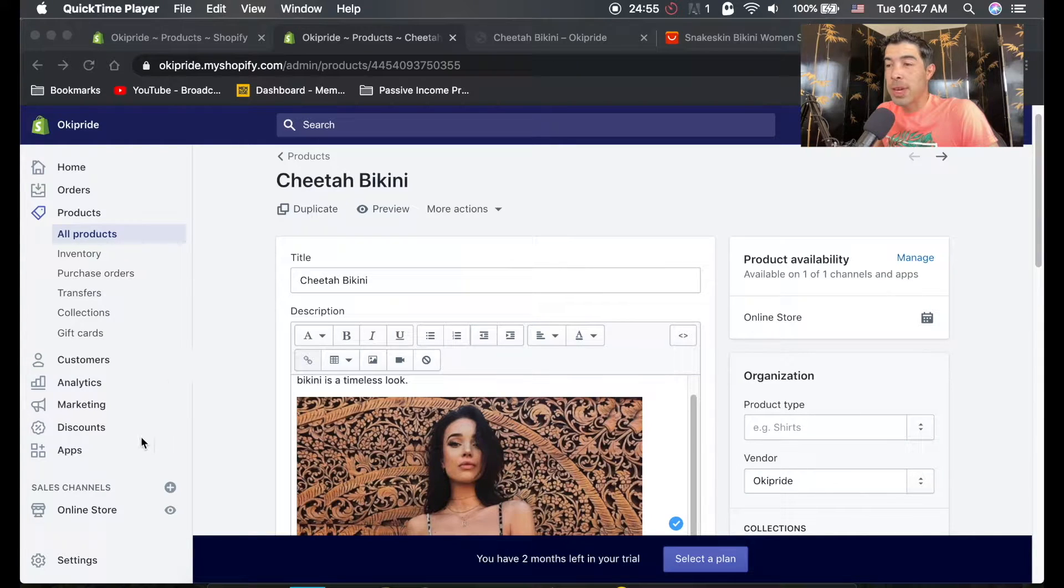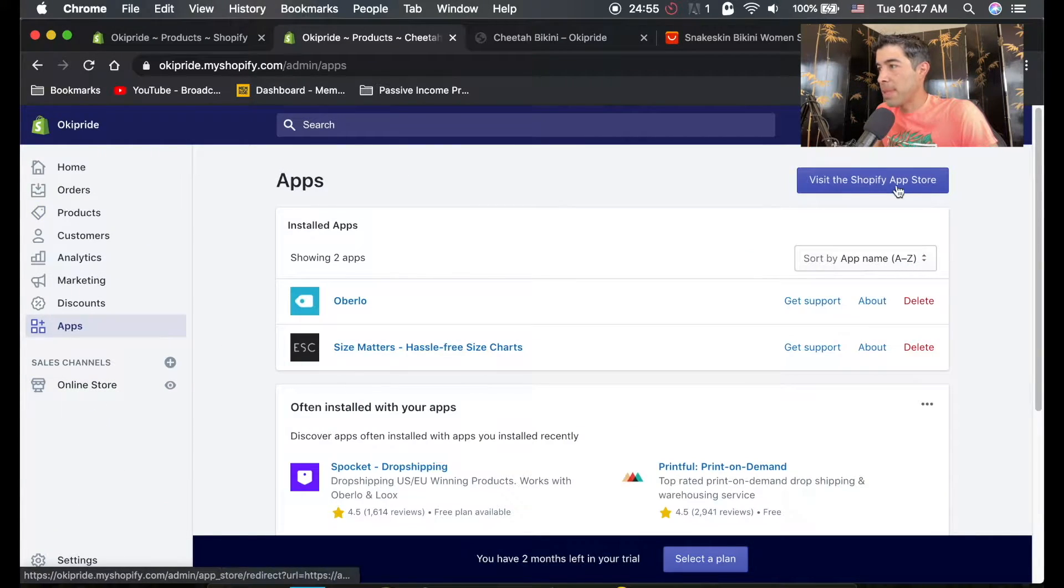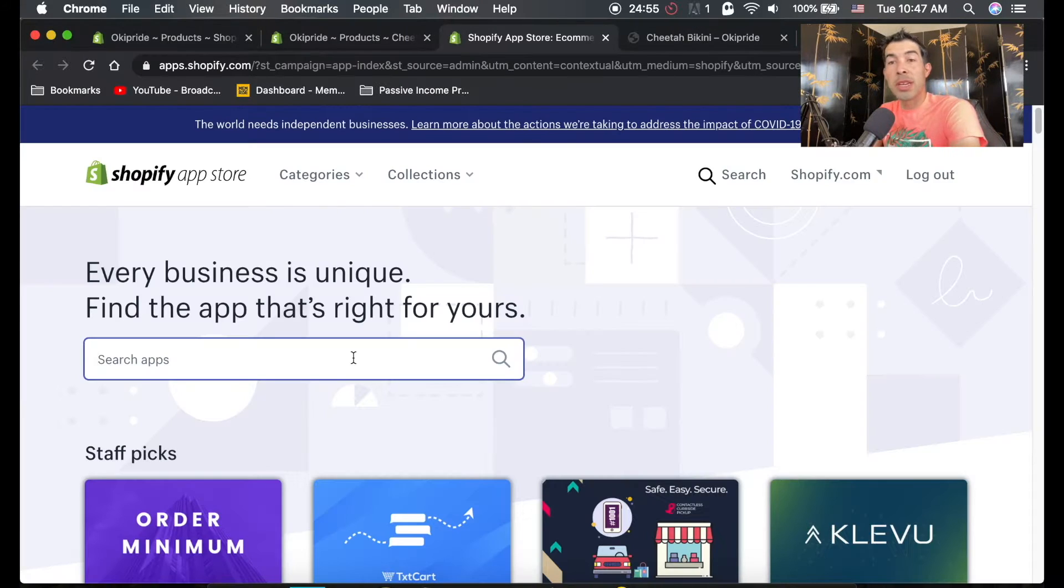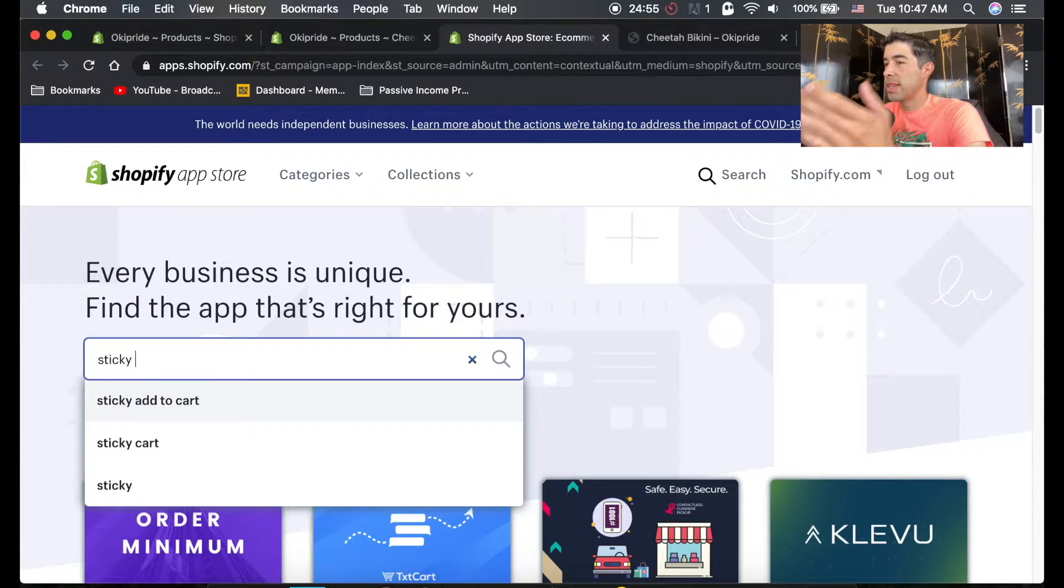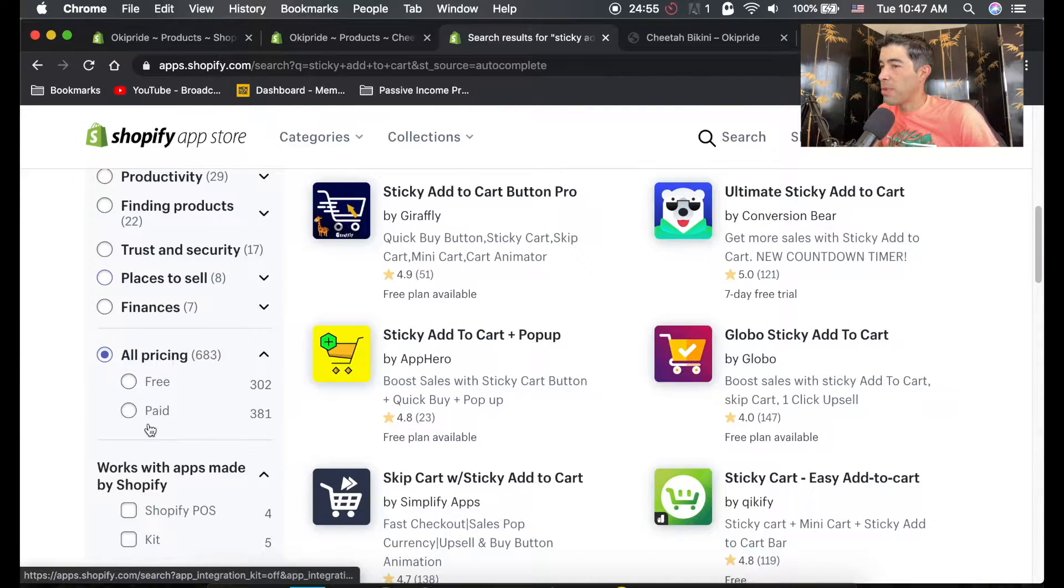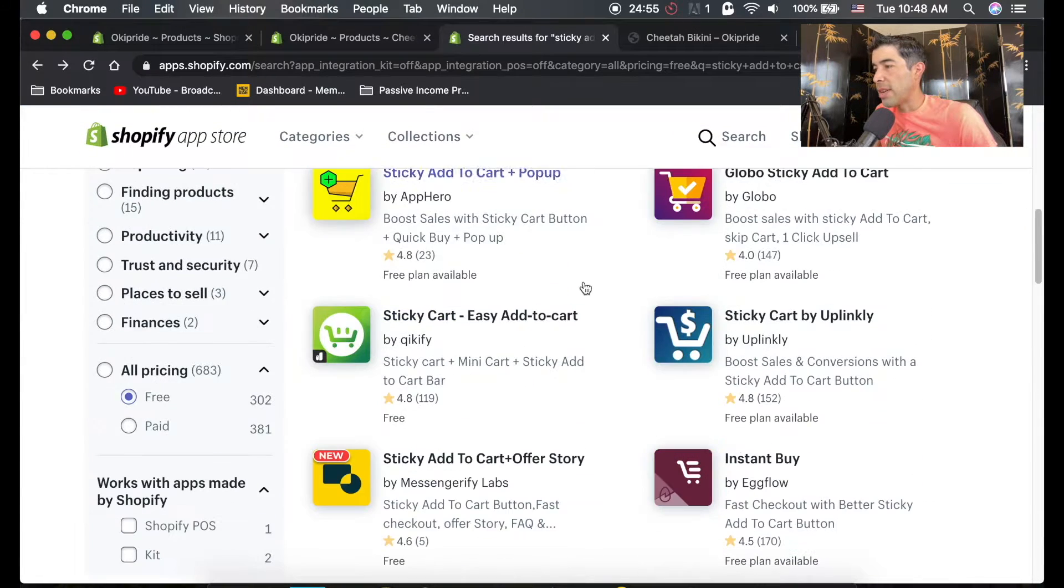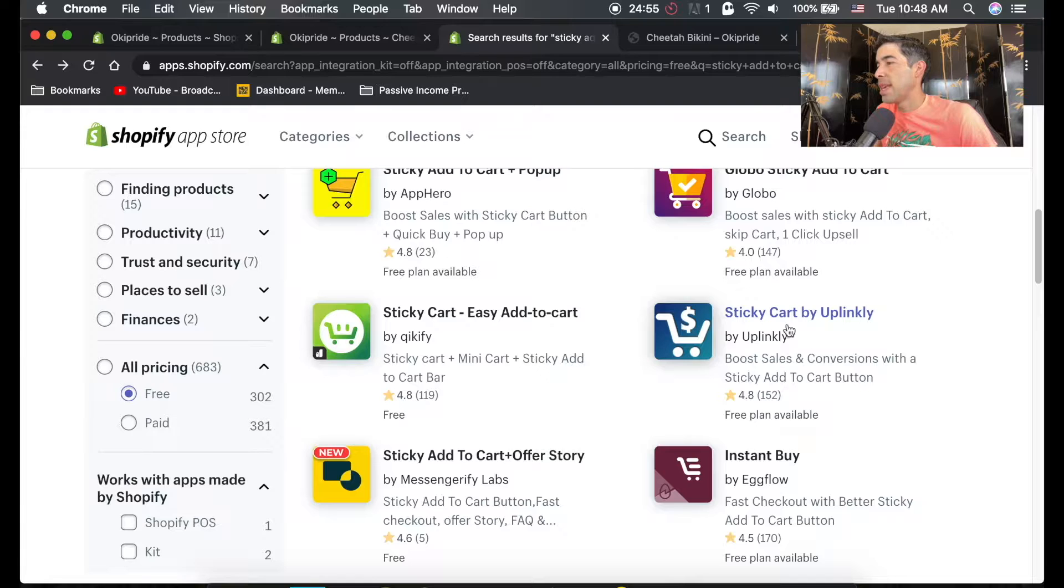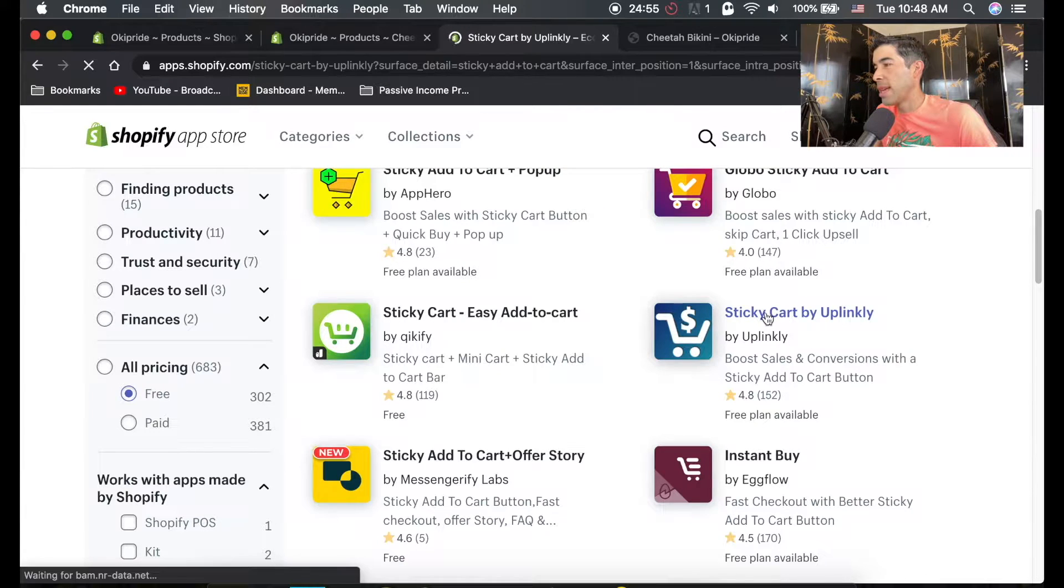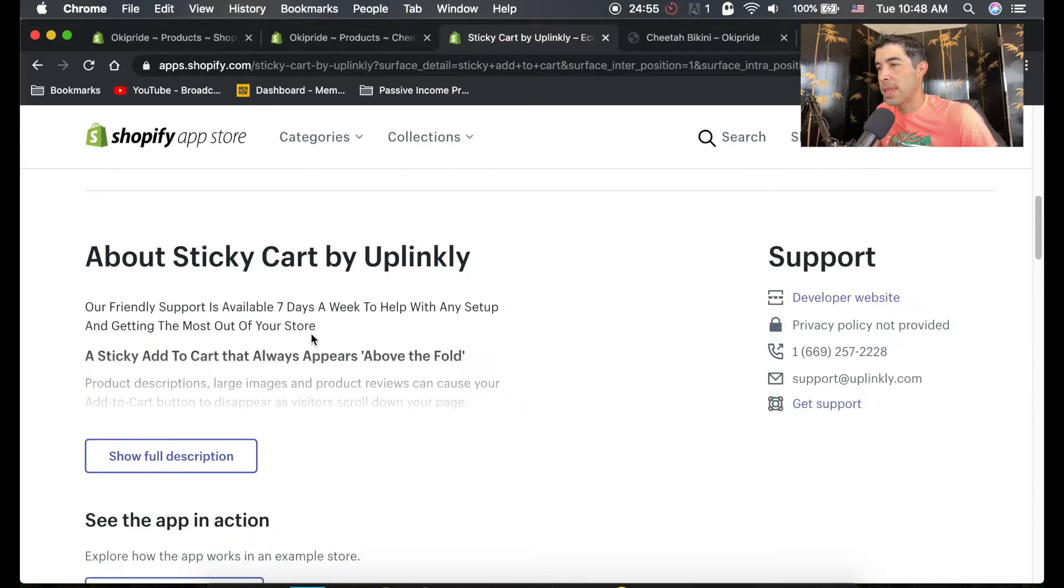So another add-on we're going to add is we're going to go to apps, visit app store, and we're going to do one called sticky add to cart. Of course, we're going to organize this as free, and if you scroll down I believe this is the one I use by Uplinky, Sticky Cart by Uplinky. You can see they have a free plan available and that's all we're going to use.